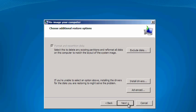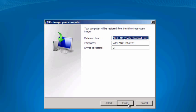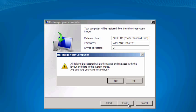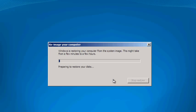Since we're using a new VHD, this checkbox is disabled, so we'll just click Next to continue. Finally, click Finish to begin the recovery of your system. You'll receive another warning stating the drive will be formatted during the recovery process. Click Yes to proceed.